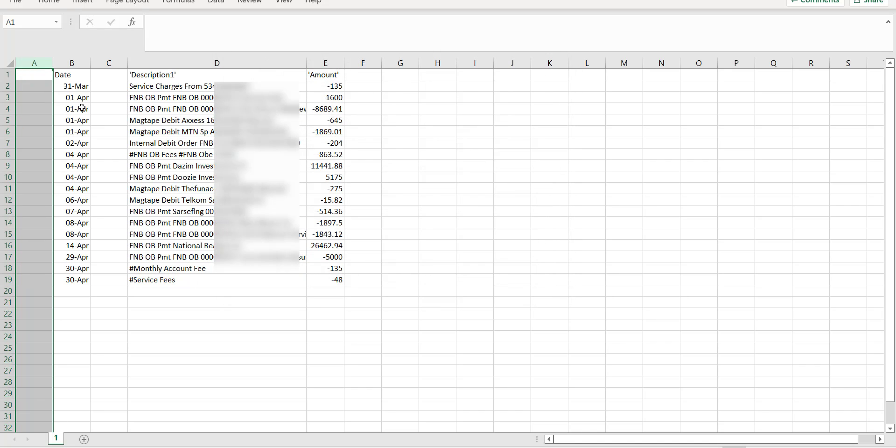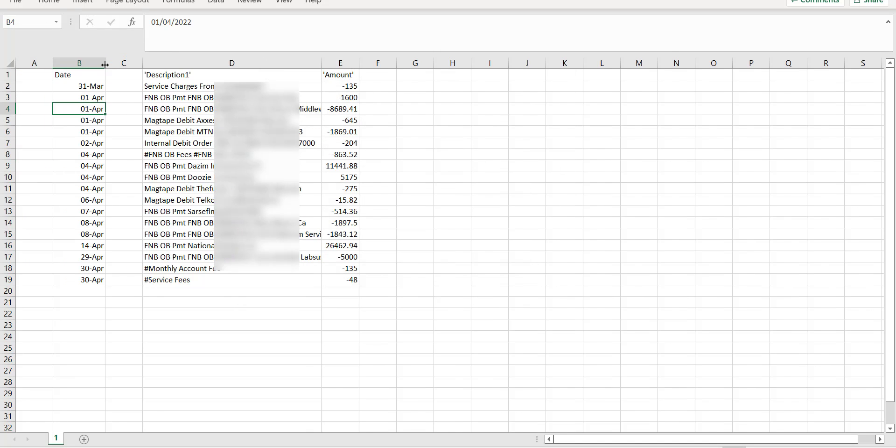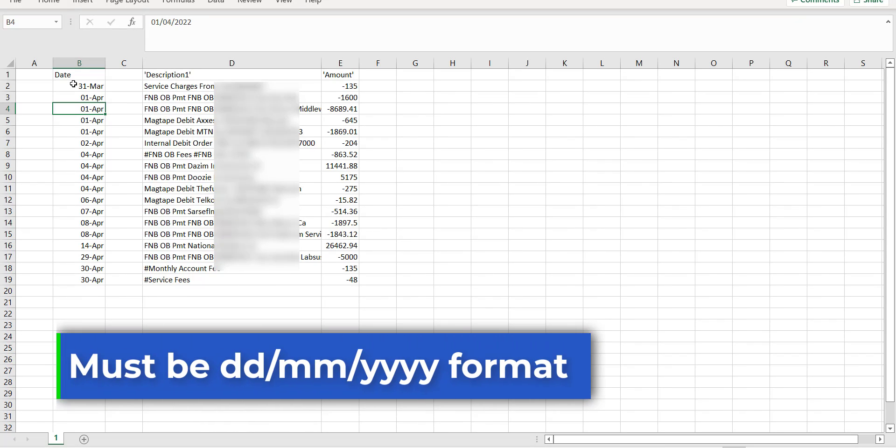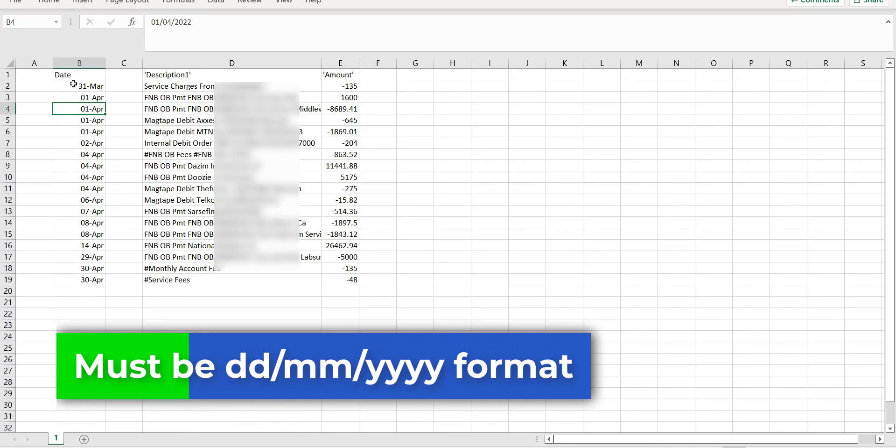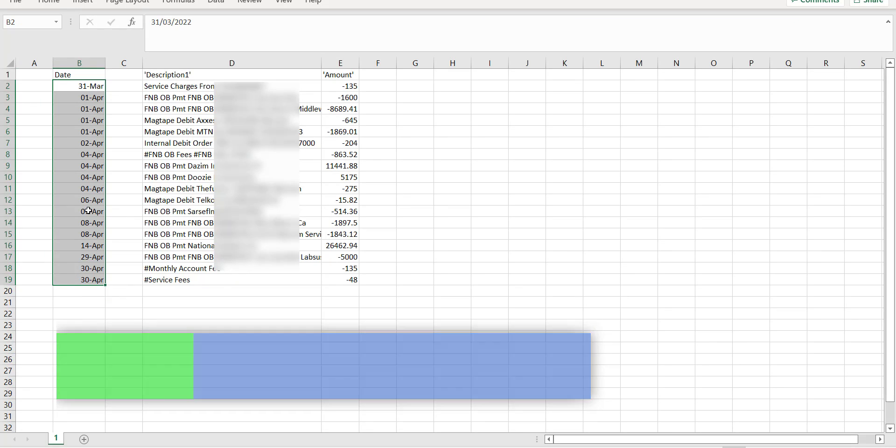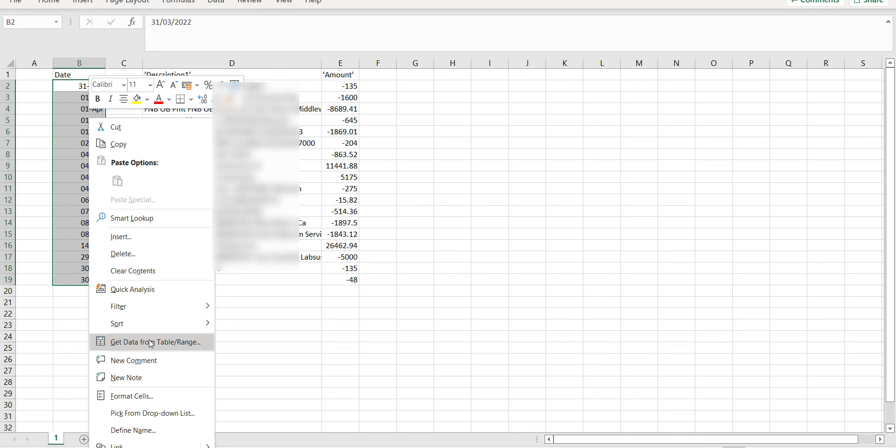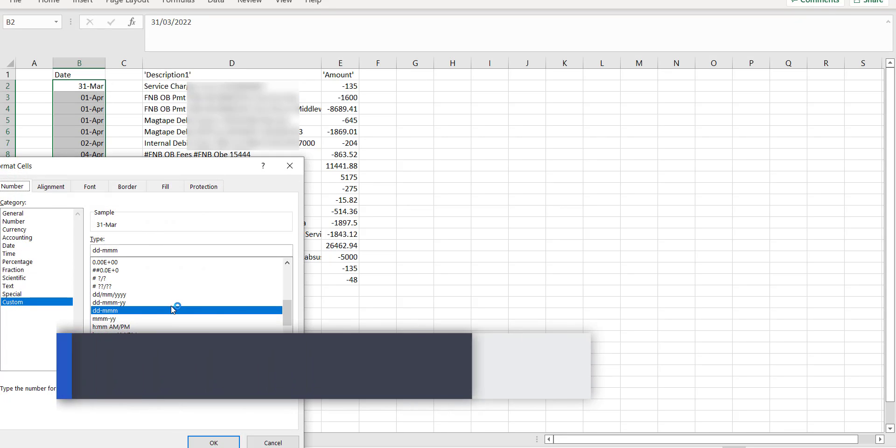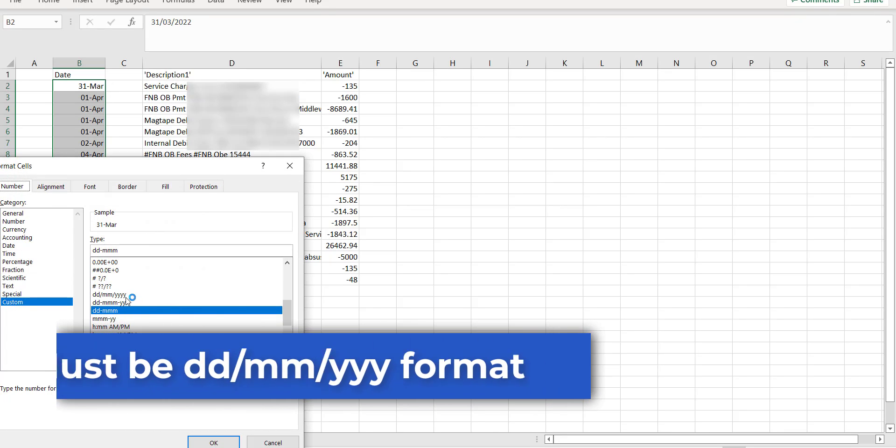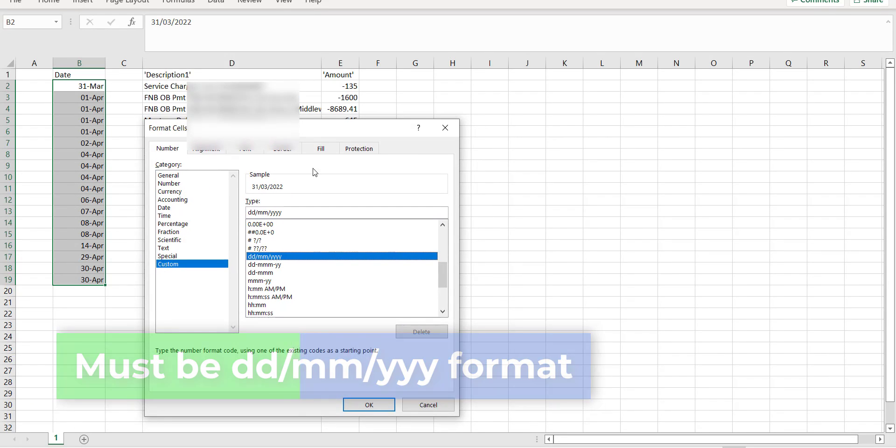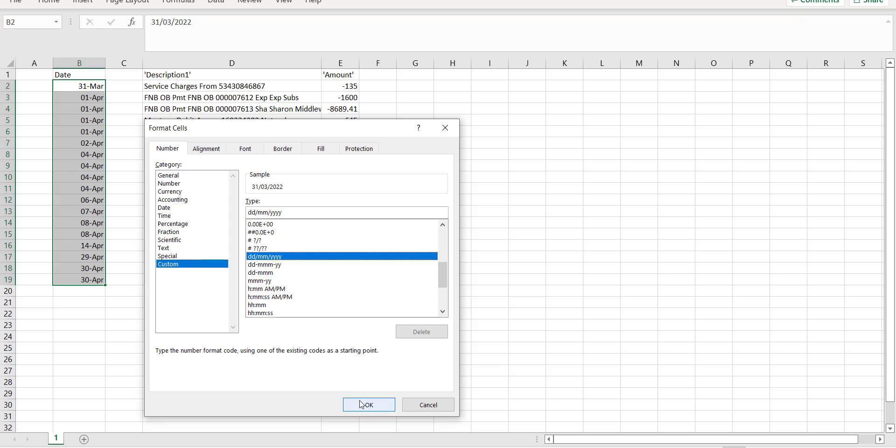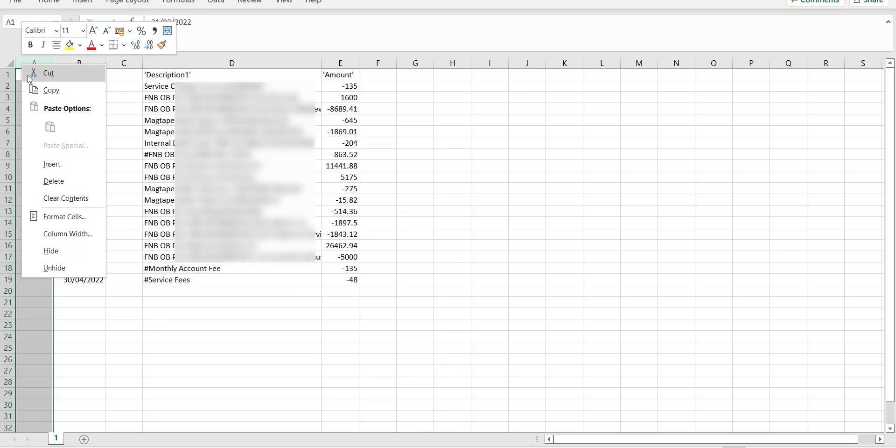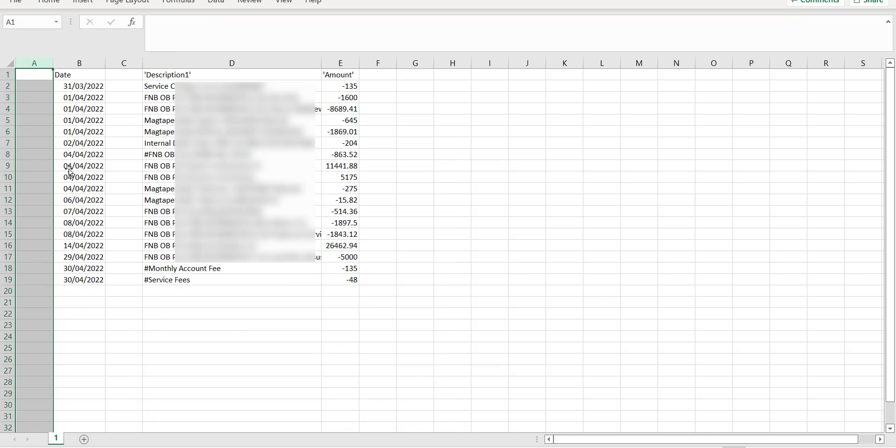The text data has been converted to a date format, but it is still not the right format for importing into Sage. Select all the date data, right click, and then format cells. Select the DDMMYY format, and click OK. Then we delete the two columns with no data in.